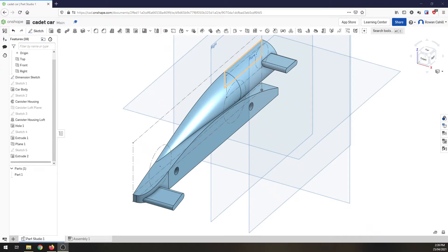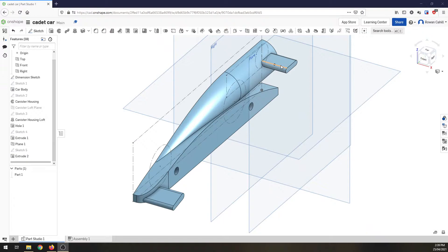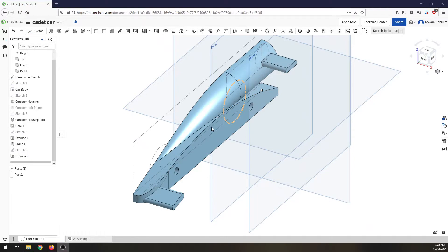Welcome back. Quick recap. Body's done, canister housing, canister loft, and now wings. We want to move on this time and we're going to work on the side pod and maybe the rear pod.